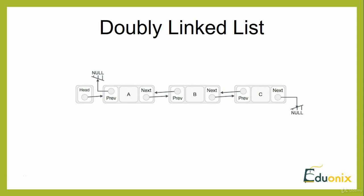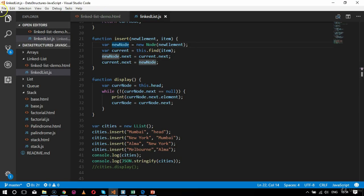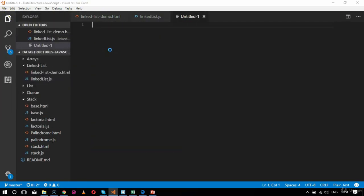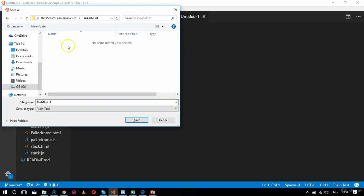Let's move to our code base where we'll understand the basic functionality of doubly linked list in a better way. We'll create a .js file with all the logic associated to doubly linked list, then manipulate it with JavaScript and check output in the browser. The file will be saved inside the linked list folder and named 'doublyLinkedList.js'.